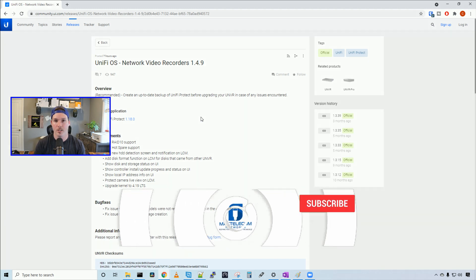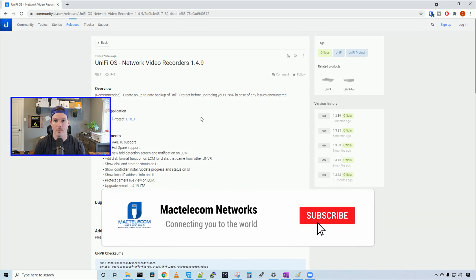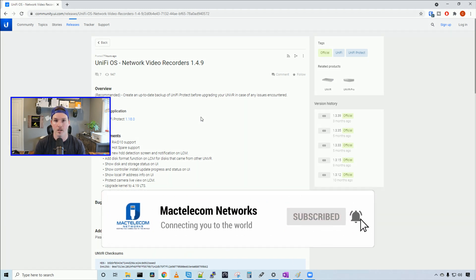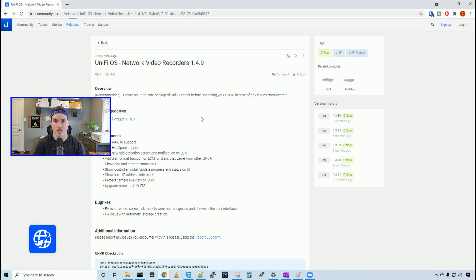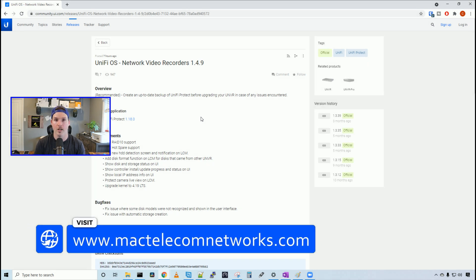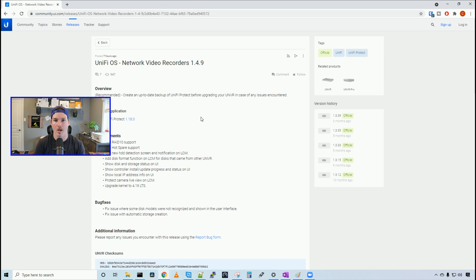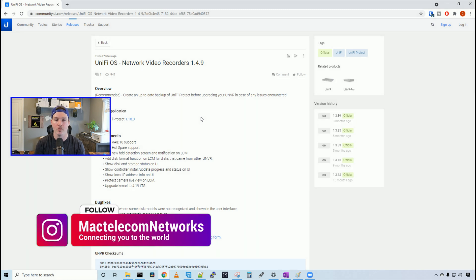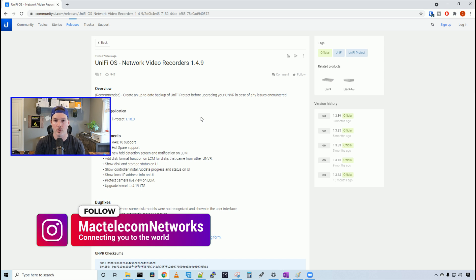If you're new here, please hit the subscribe button and the bell icon. If you'd like to hire me for network consulting, visit www.mactelecomnetworks.com. You can find us on Instagram at MacTelecom Networks, and if you'd like to support the channel, we have an Amazon store and I'll put a link in the description below.